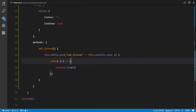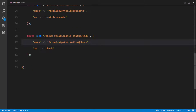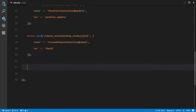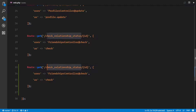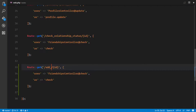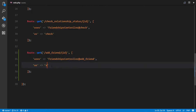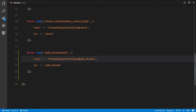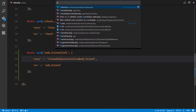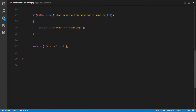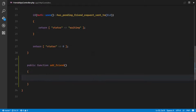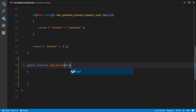So we need to implement the add friend method on our server and define the add friend routes. We'll have a route that uses the add friend method in our Friendships controller. So we add a 'add friend' route pointing to the Friendships controller's add friend method. In our Friendships controller we're gonna create a new method called add friend.